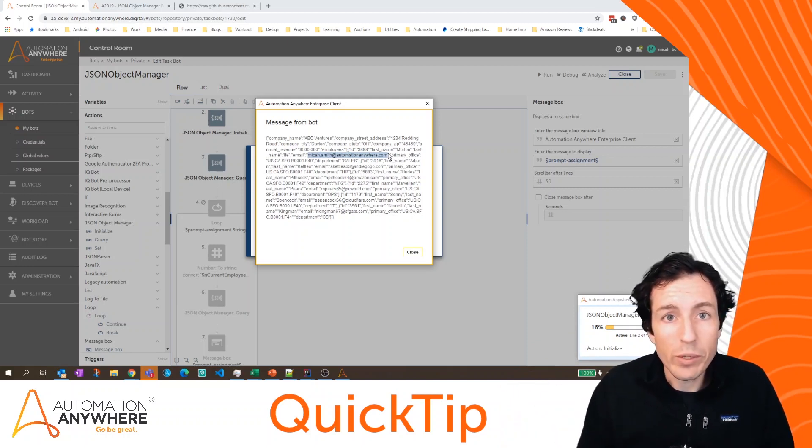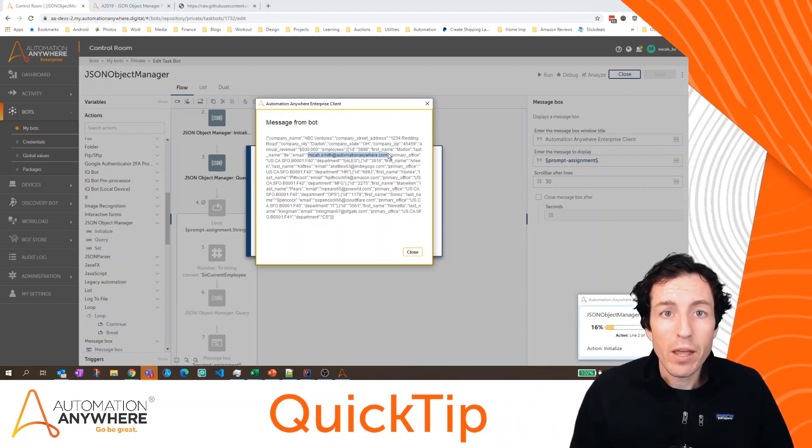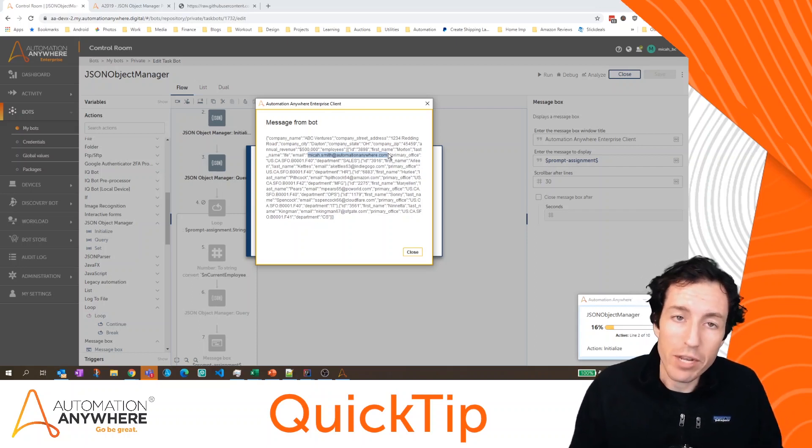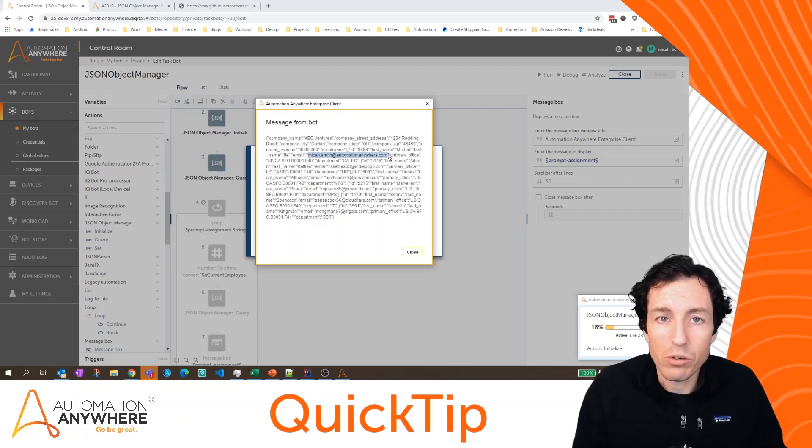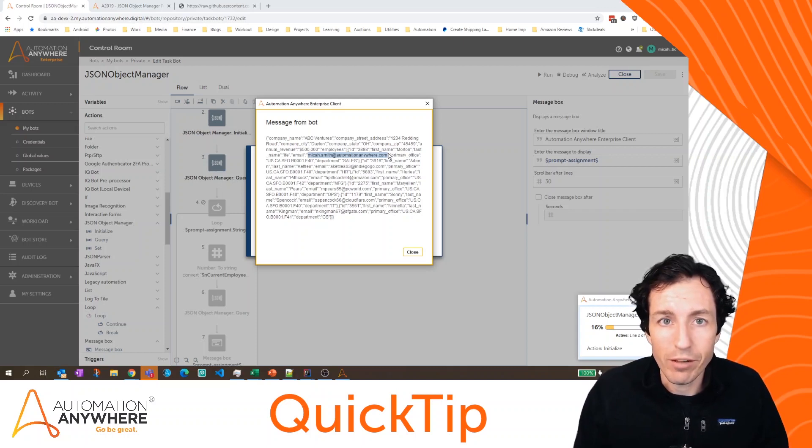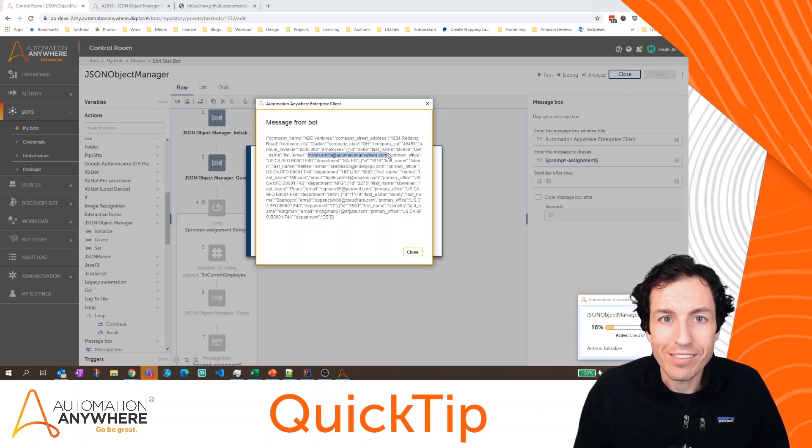Hopefully this quick tip was helpful. Check out the bot store for additional packages that you can add on to your environment that can really help you with accelerated development. This has been quick tips. I'm Micah Smith. Go be great.